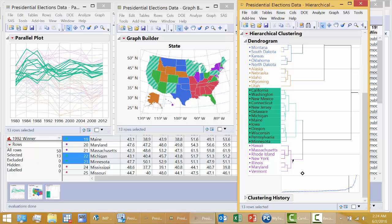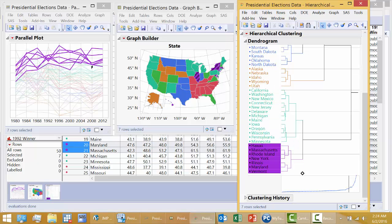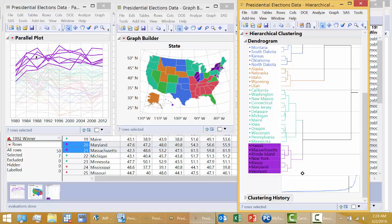And finally, the purple cluster, the highest overall percent Democrat if you go from election to election. There's one particular state that's higher in 1984, but you can see as a group they're the highest. And here they are represented, New York being one of them.